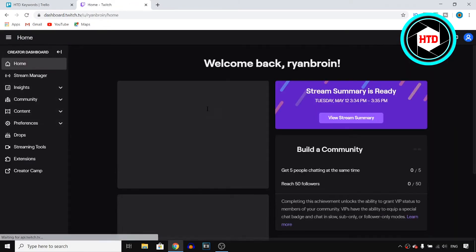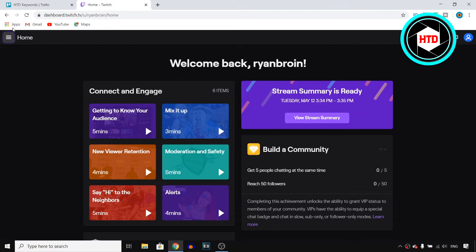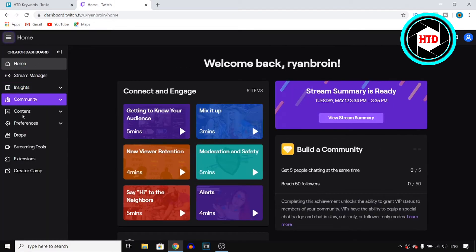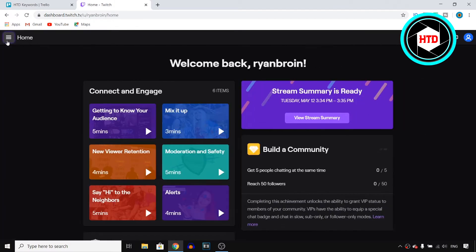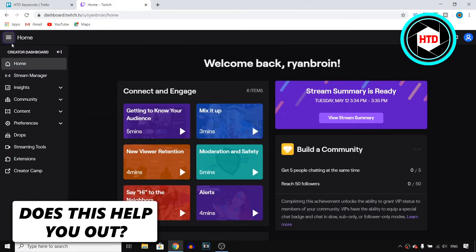Once you click on that it should bring you over to this page. Now you want to make sure to have the dropdown menu opened up. Click on these three lines if you're not seeing it.